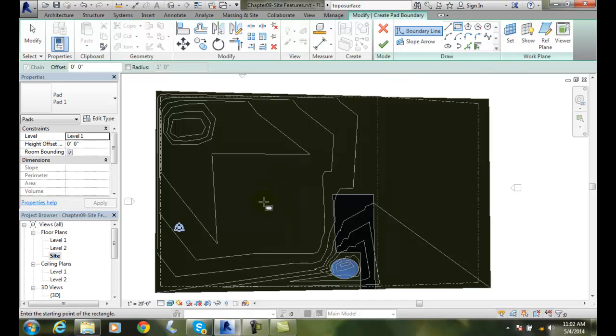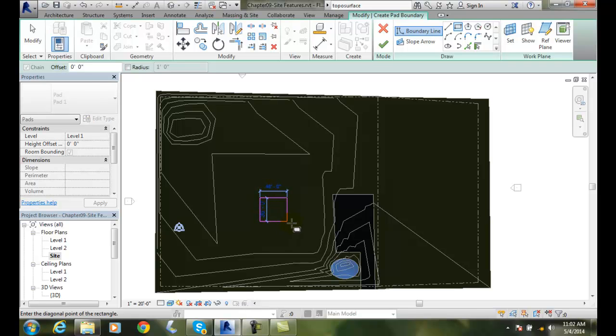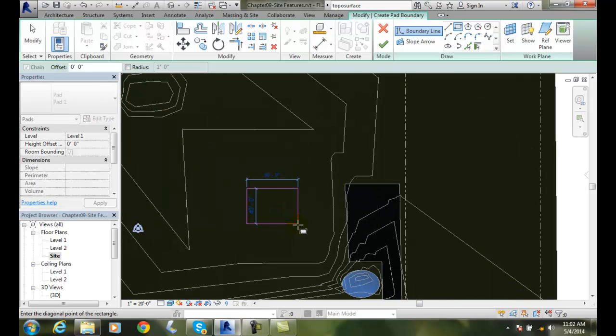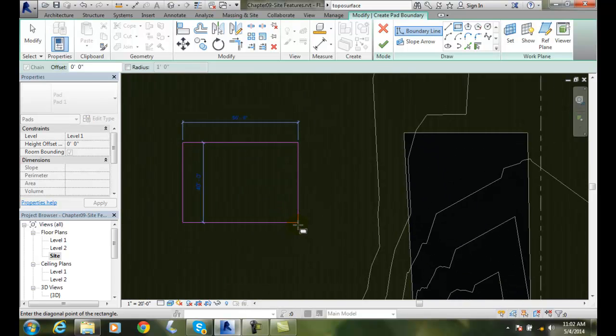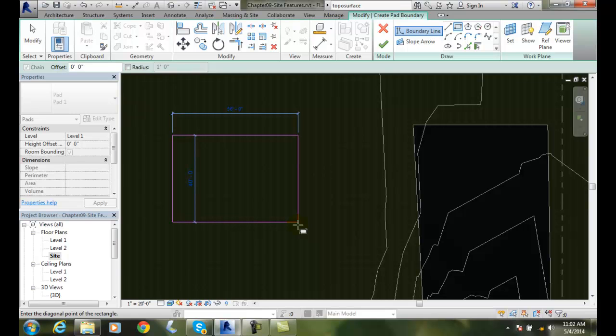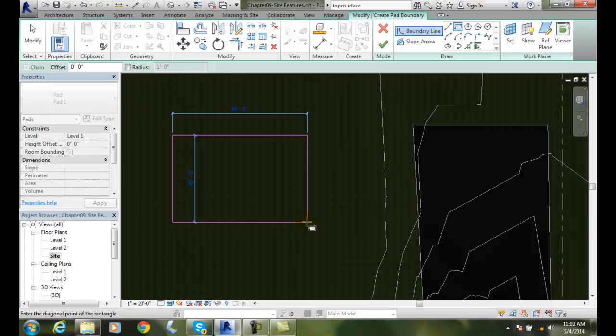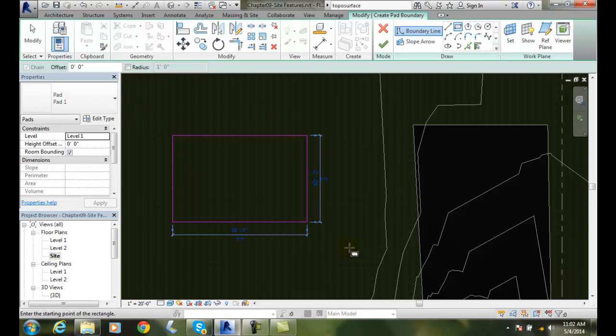I am going to come over here and start my rectangle here. And I am going to start the corner of my building here. And I am going to scroll in a little bit. And I am going to want a 40 by 60. And so there we go. I will pick it right there. And I got a 40 by 60.